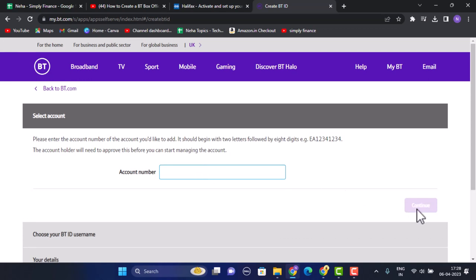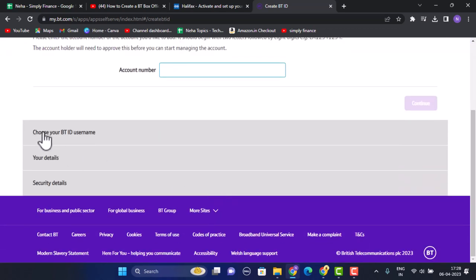Once you do this you also need to choose your BT user ID and then you need to type in the BT user ID for the login information.